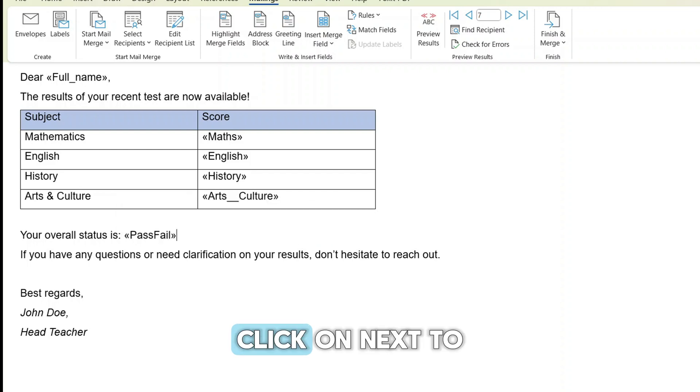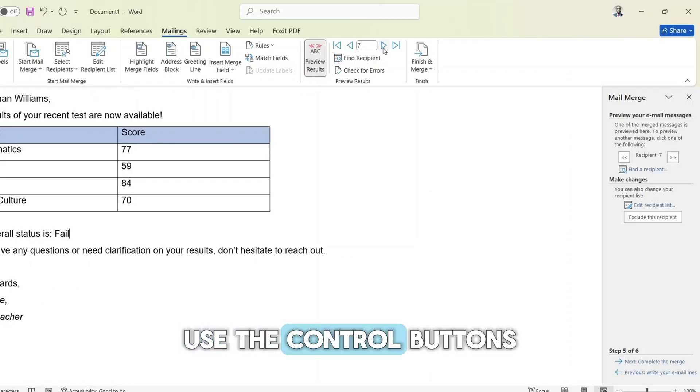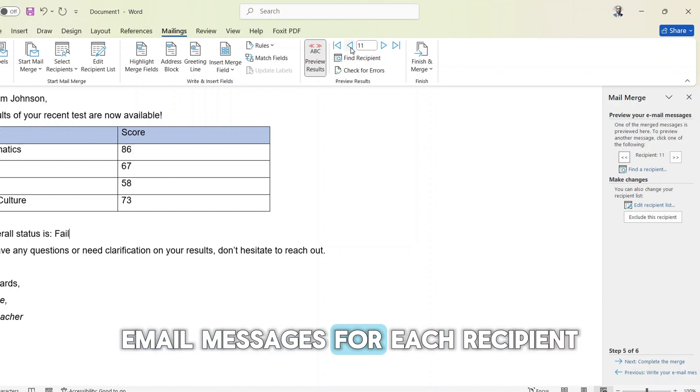Click on next to preview your results where you can use the control buttons to scan through your email messages for each recipient.